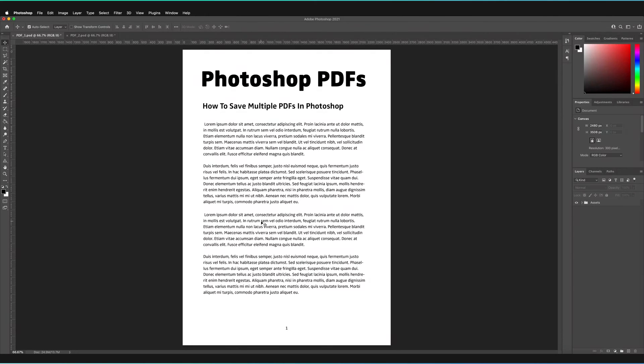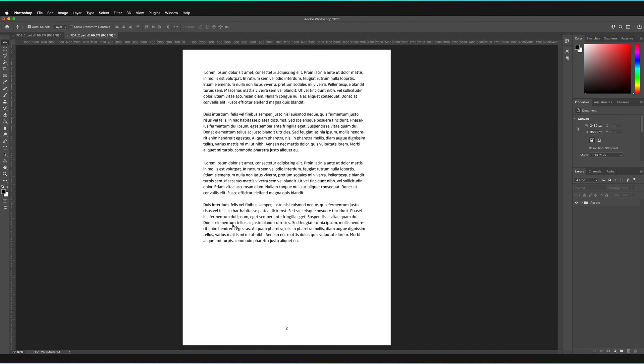In this video, we're going to be finding out how to save multiple PDFs as one multi-page document in Photoshop. Or in other words, how to combine multiple pages or images or PDFs in Photoshop as one solo PDF.